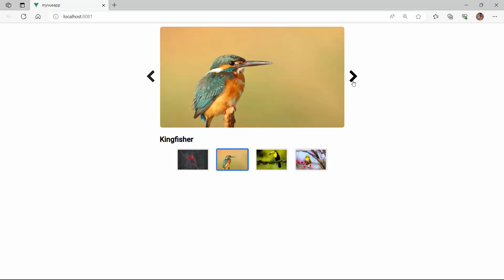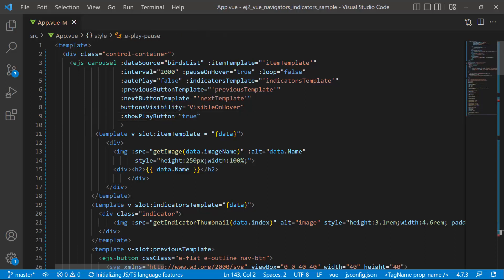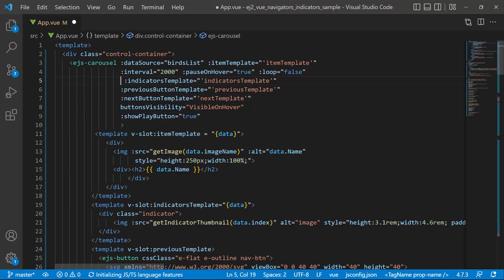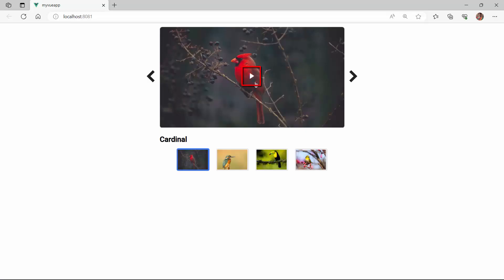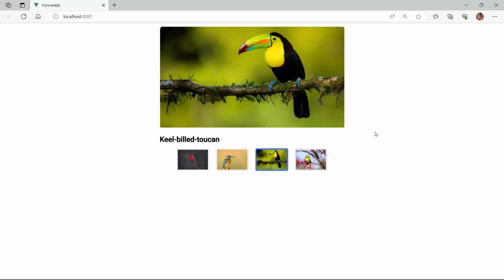Lastly, I will show you how to display the play button on the carousel. The carousel images are displayed as a typical slideshow at regular intervals. I can start or stop the slide transition by clicking the play or pause button. To add the play and pause buttons to the component, I enable the showPlayButton property. To showcase the play and pause functionality, I enable the autoplay option by removing the autoplay property. You can see the play button is displayed on the carousel. When I click on it, the slideshow starts and the pause button is displayed. When I click the pause button, the slideshow stops.